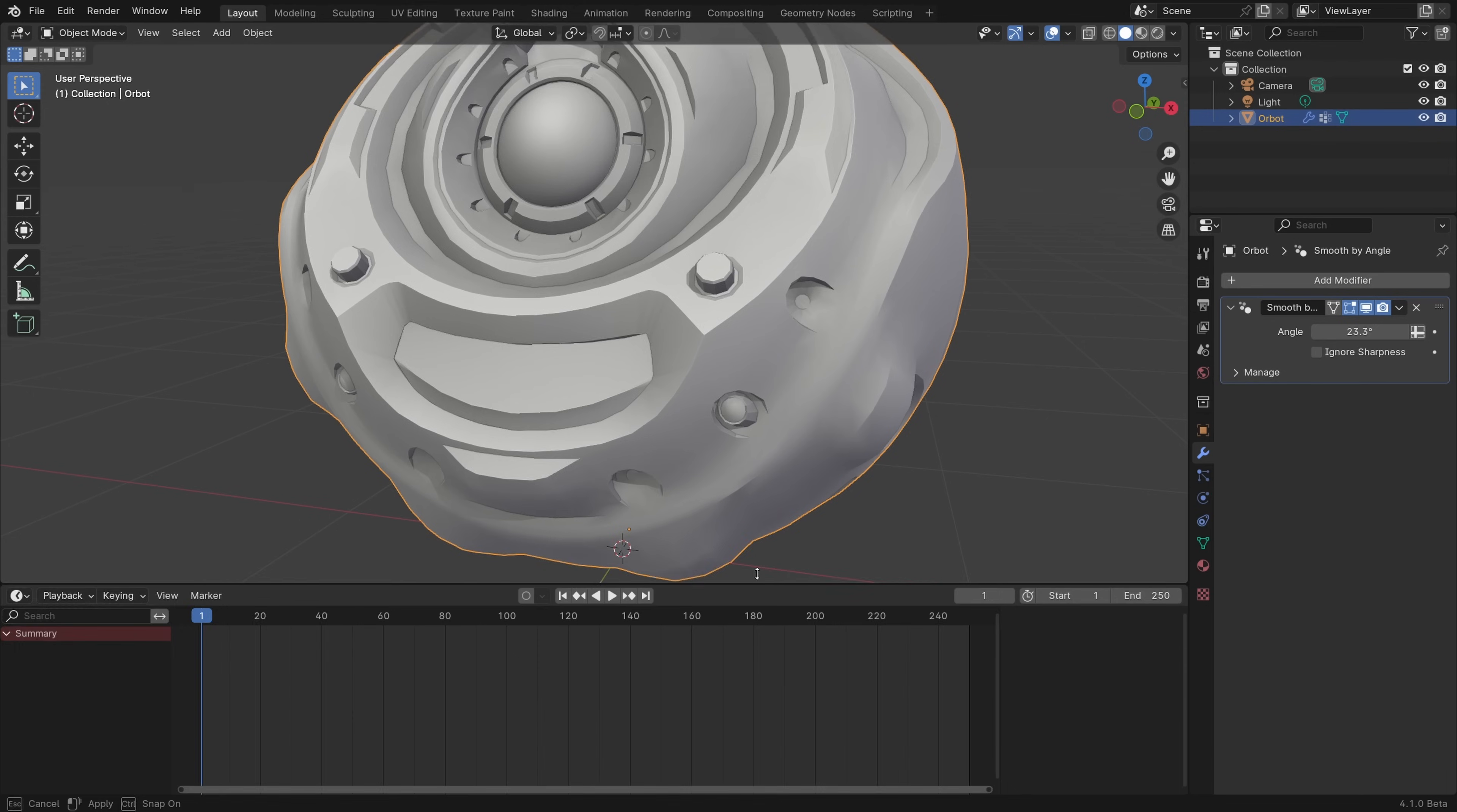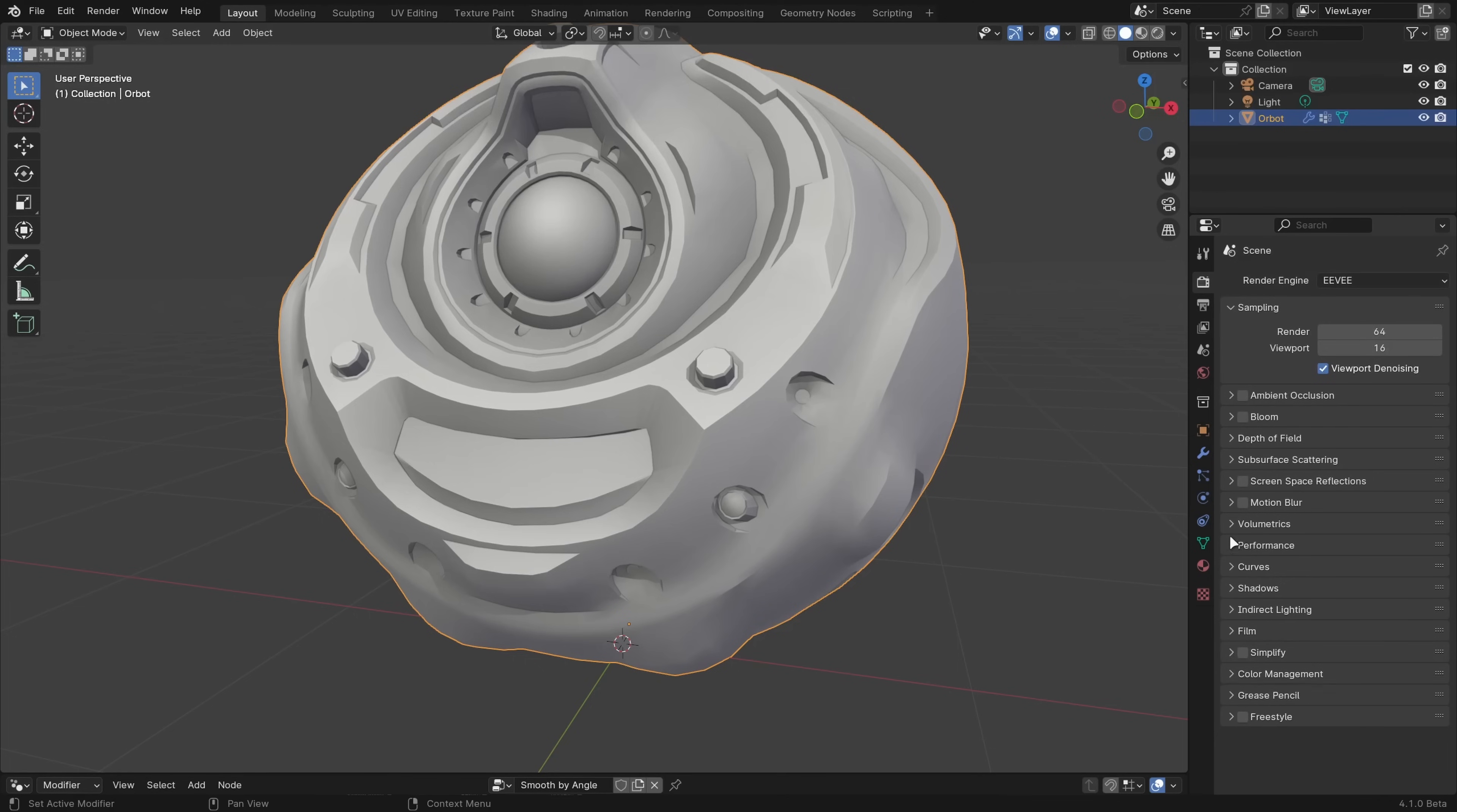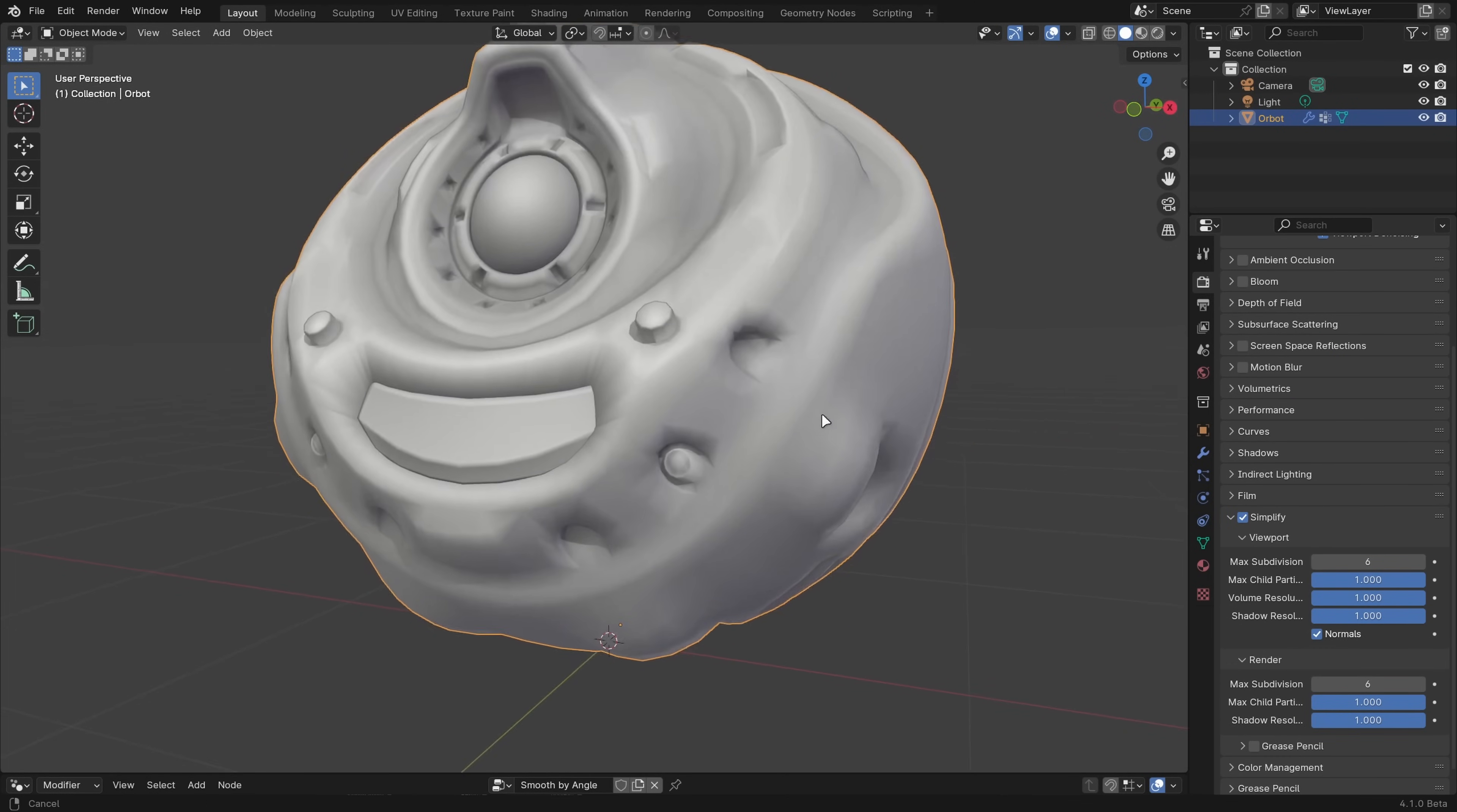The destructive method of actually marking edges is going to be more performant since the normals won't have to be recalculated so often, but you can also now go to the Simplify panel and turn off custom normals in the viewport for smoother animation playback.